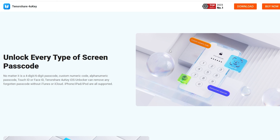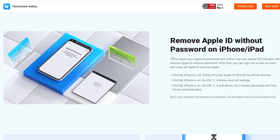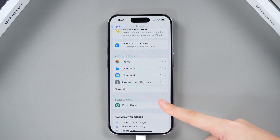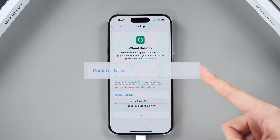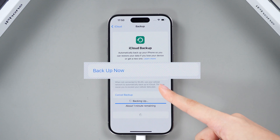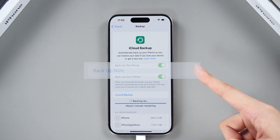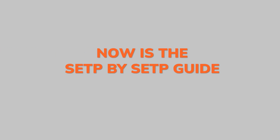It supports all iPhones and iPads. Get a free download from the link below. Here is a note: if you previously backed up your data via iCloud or iTunes, you can restore your backup after the process. Here is a step-by-step guide.